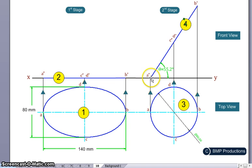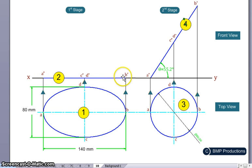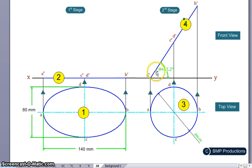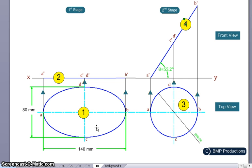We draw the line a-dash to b-dash such that the length remains the same — that is 140mm. This length of 140mm represents the major axis, and the angle formed is what we need to find. The solution is that the angle theta equals 55.2 degrees.